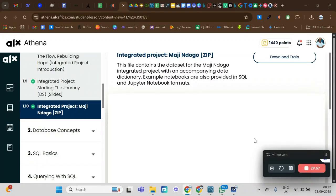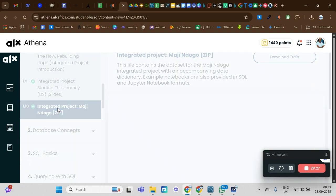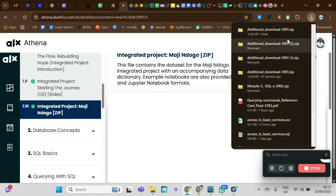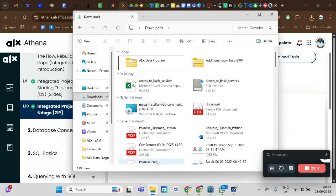Let's start with our SQL project. By now, all of us should be in module 3. To get the download file for the project, search for it in Google and click on version 1.10 — it downloads the file automatically. Go inside your downloads folder to find it.